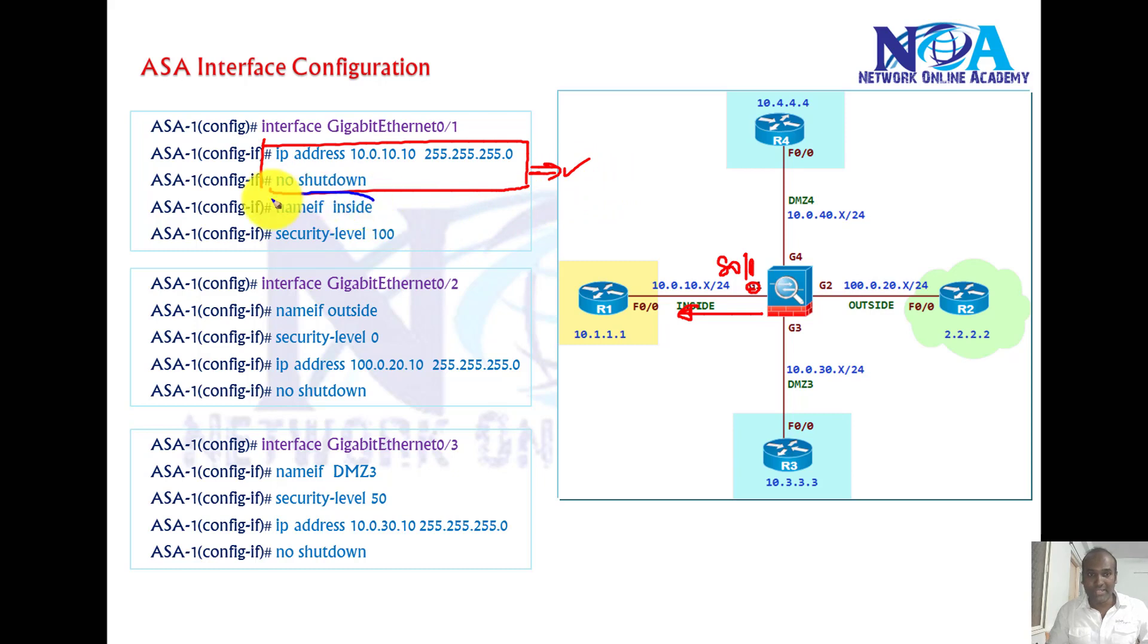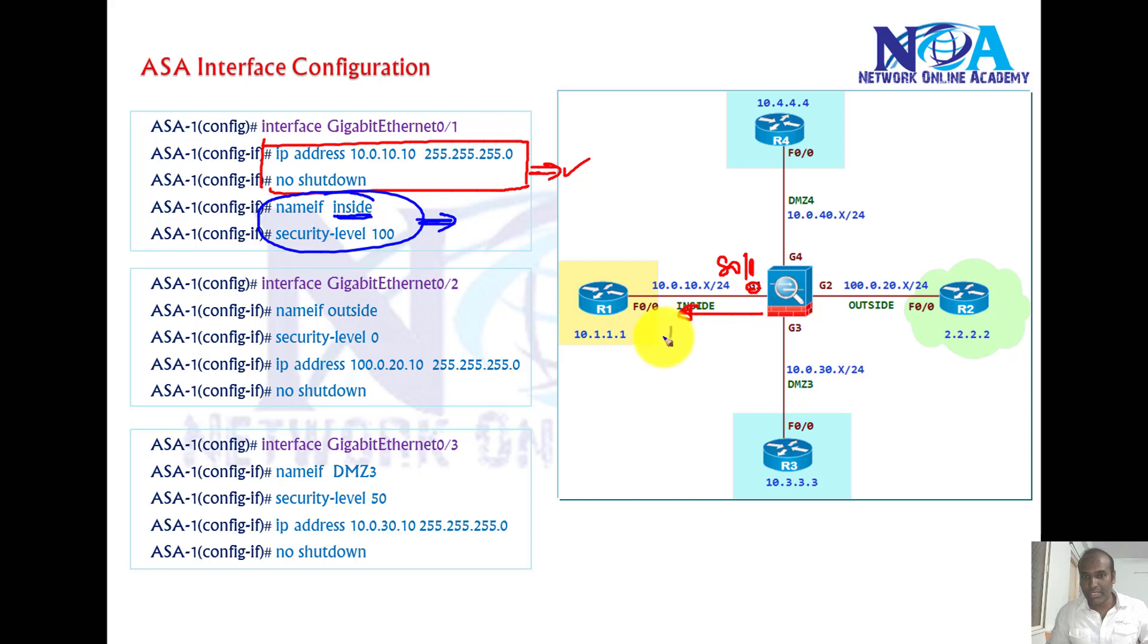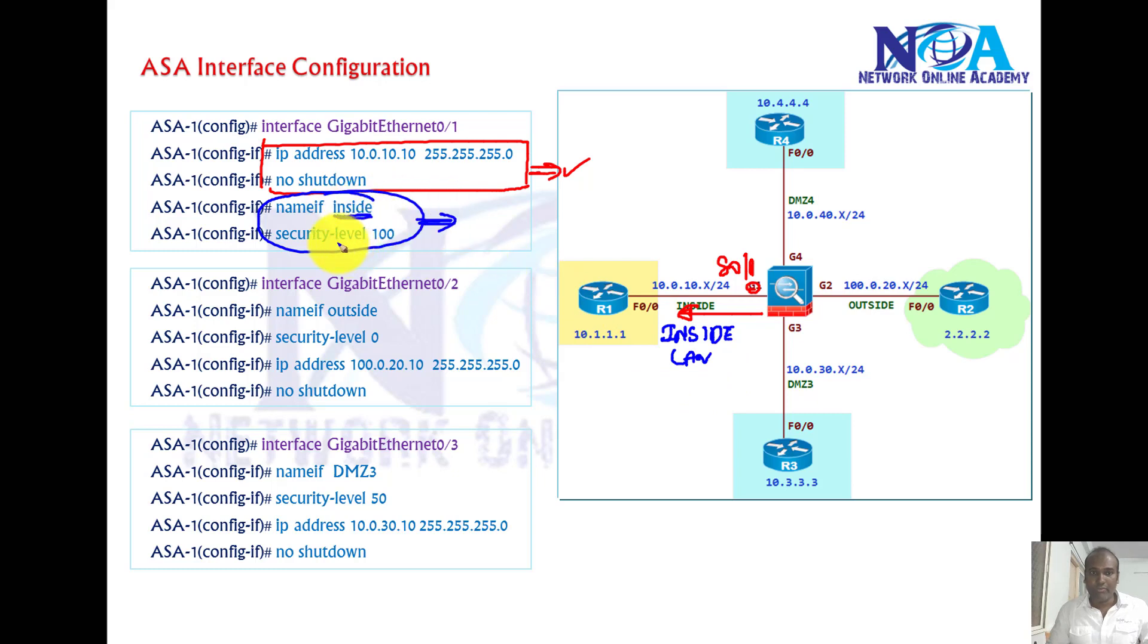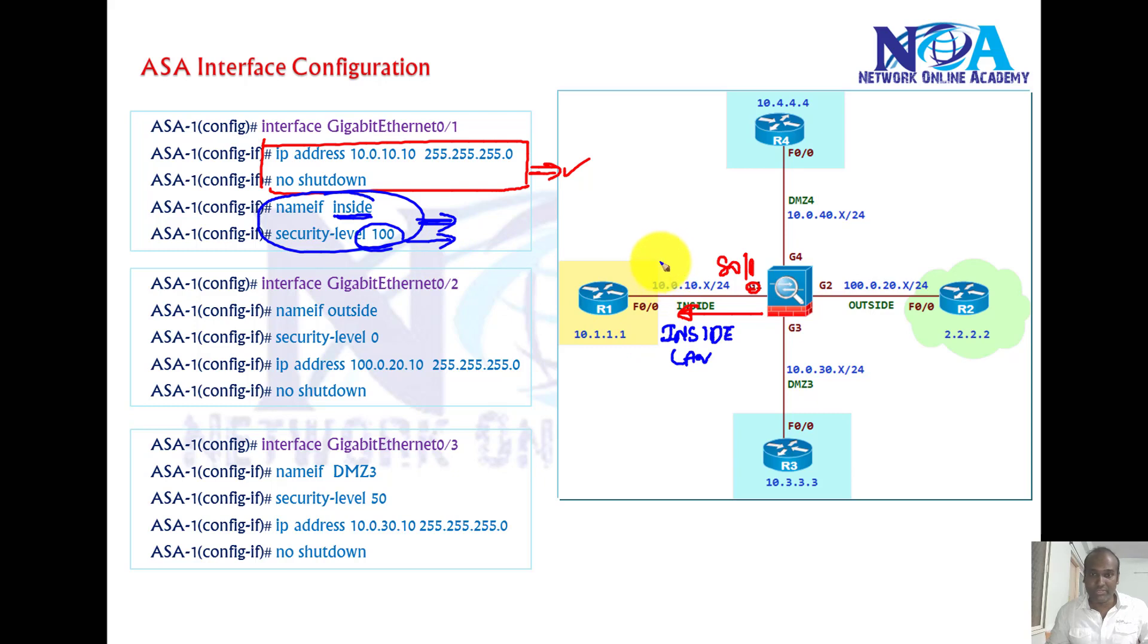But inside the ASA firewall we need to add two additional commands where you must define the name. You can give any name, it's up to you. We can say inside, we can see LAN, whatever. And then you need to define the security level.